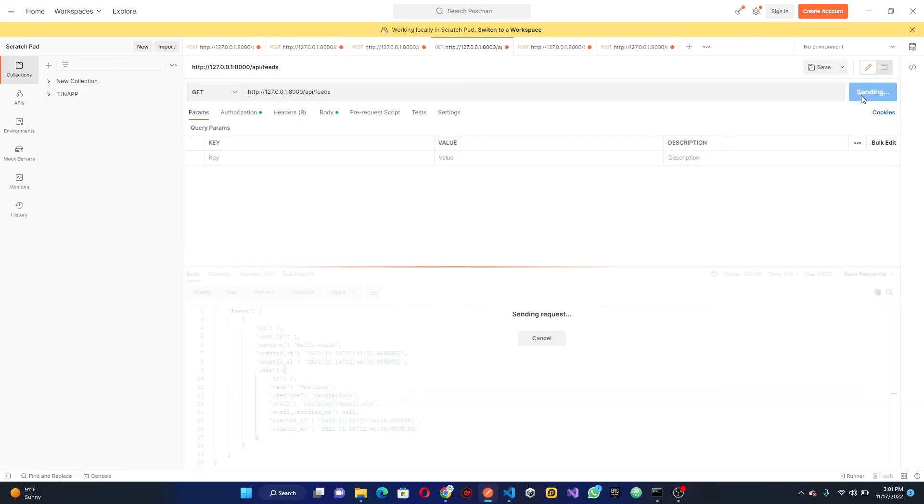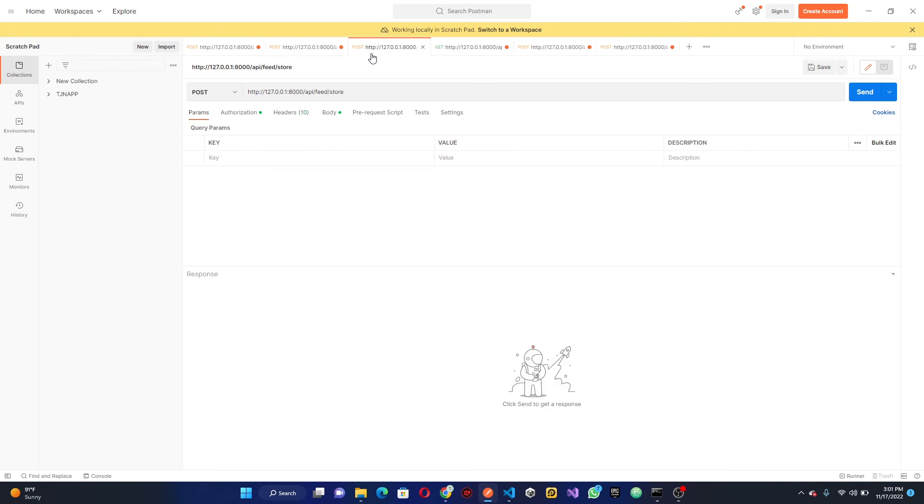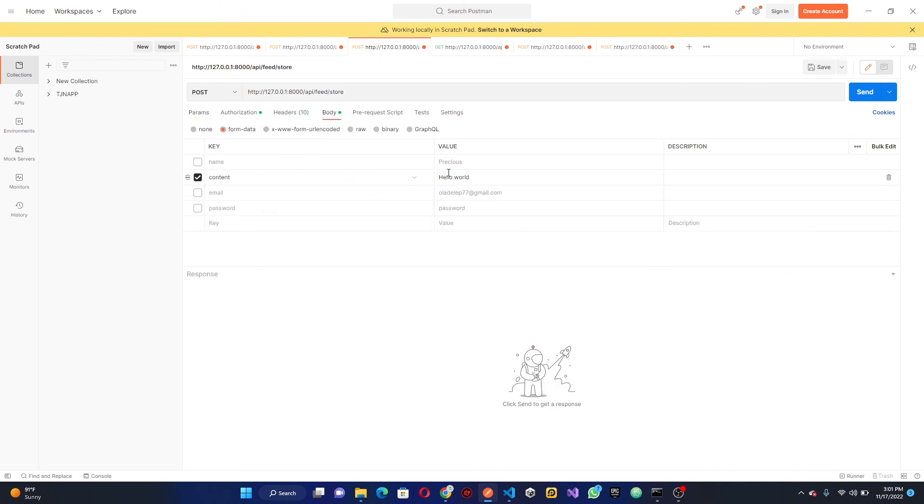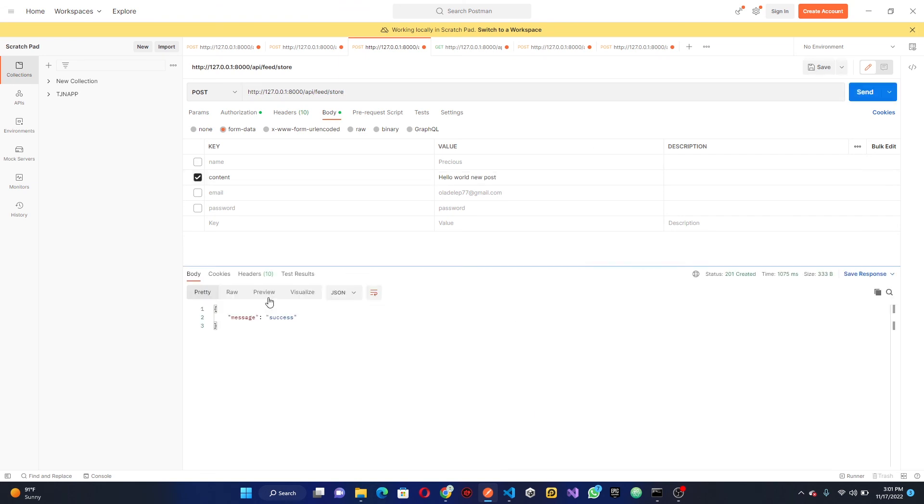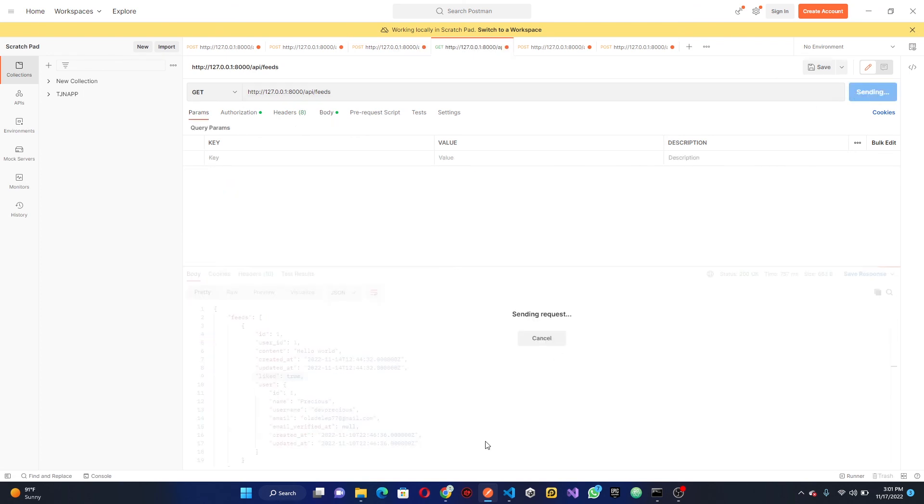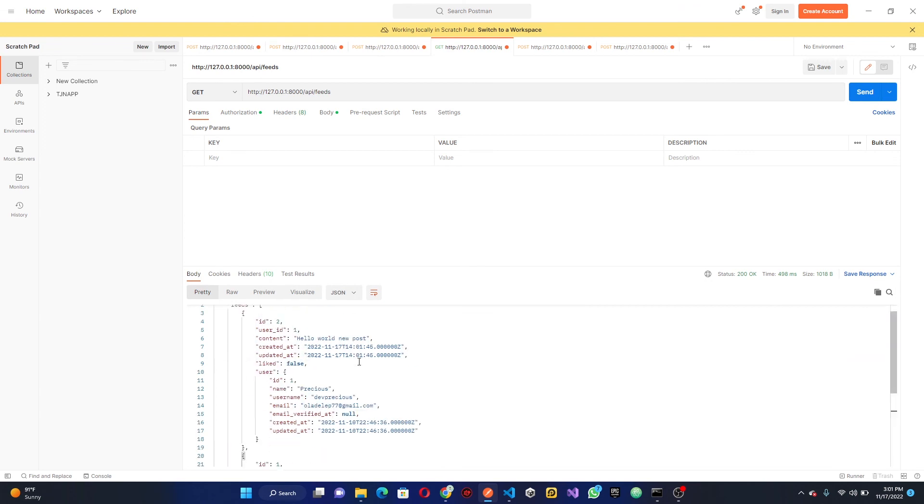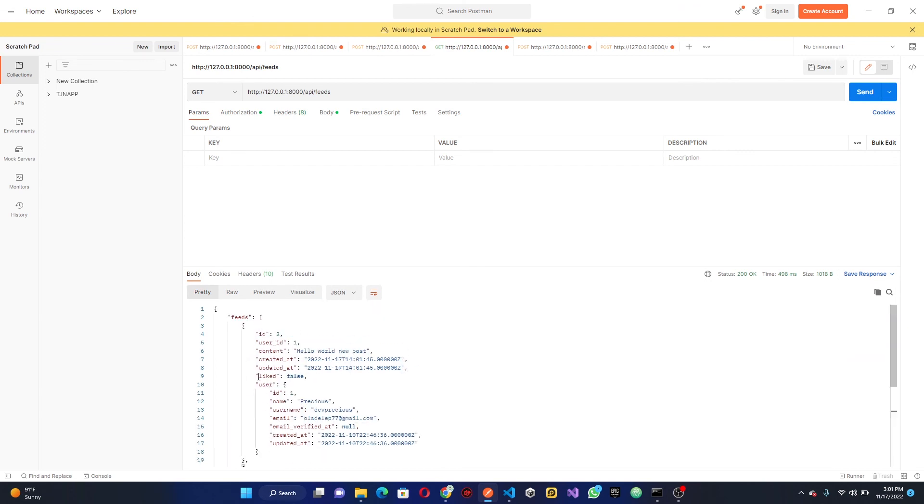Let's save this and head over back to our Postman. If I should go ahead and send this now, you can see we have liked which is true because we liked the video. Let's go down and create a new post. Let's go ahead and click send, you see success here. Now let's get everything, send. You see we have two posts, so the first one is liked which is true and the second one is liked which is false.